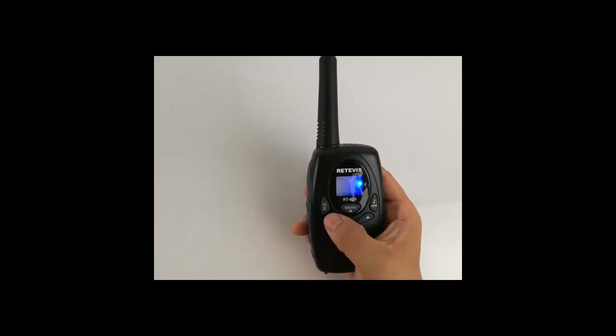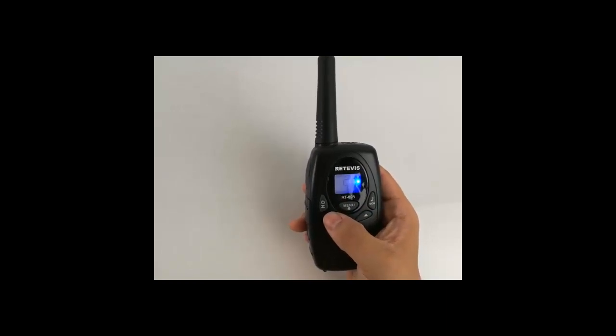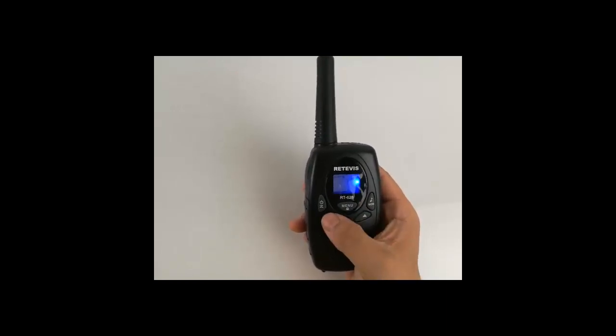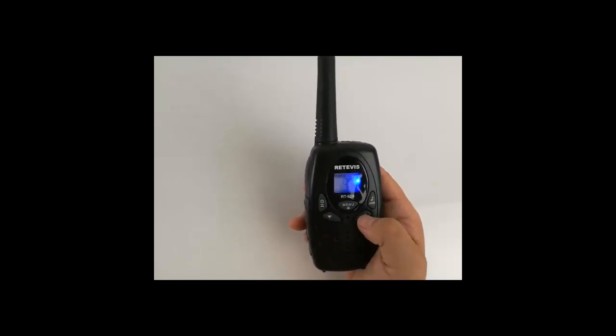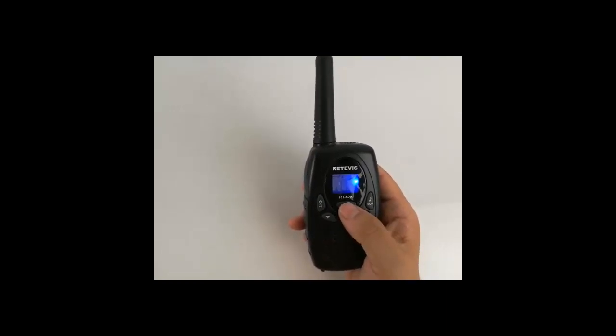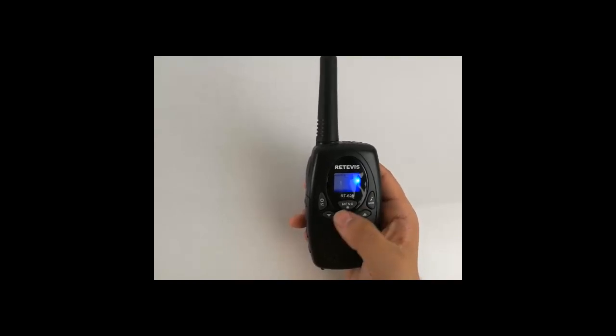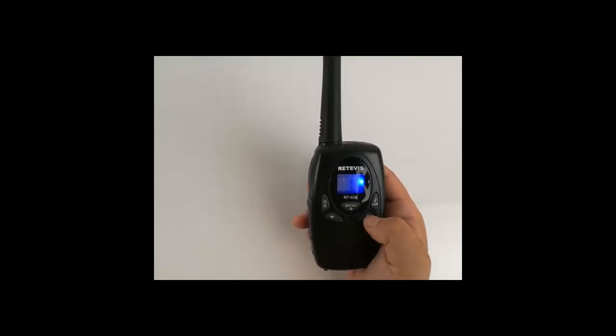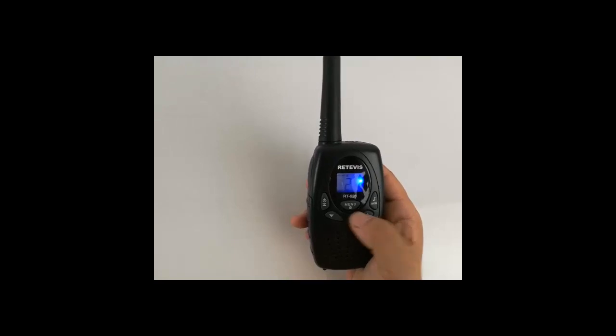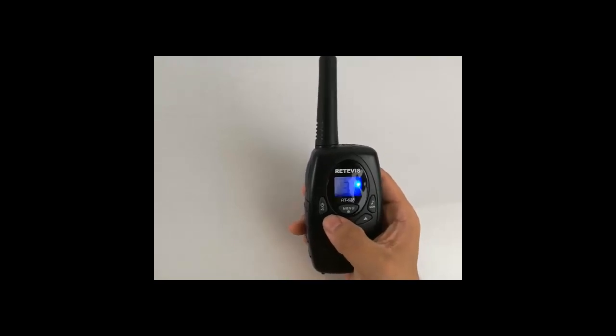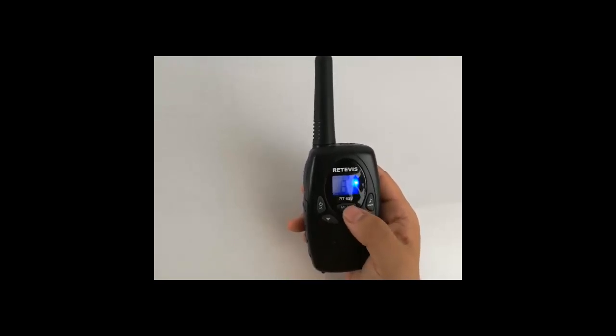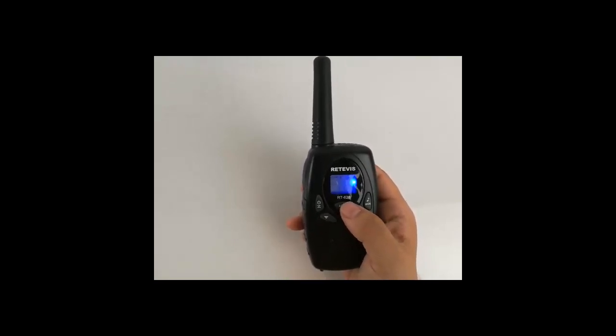Call ring, total 10 different call rings. VOX level, 3 levels. Dual standby channel.